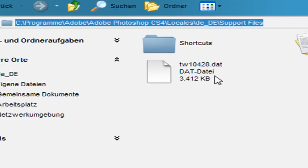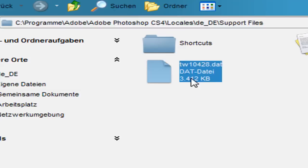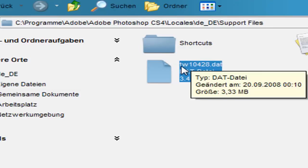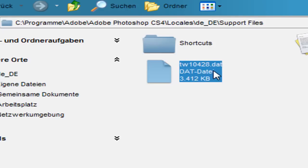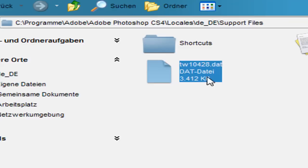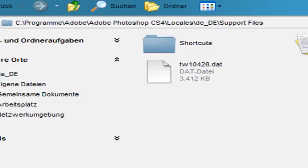Search for the file that's called TW, and then a number, it could be 428 or another number, but with the ending DAT. It could be that you have two files.